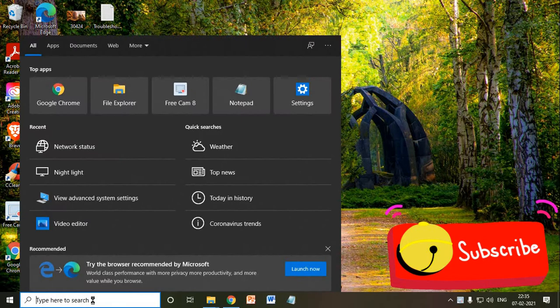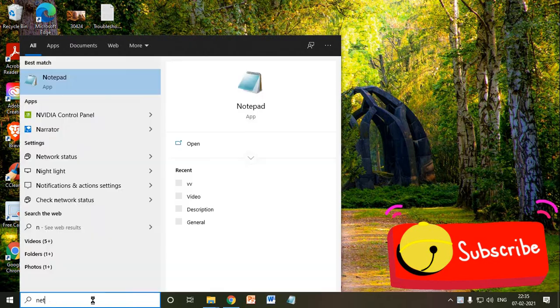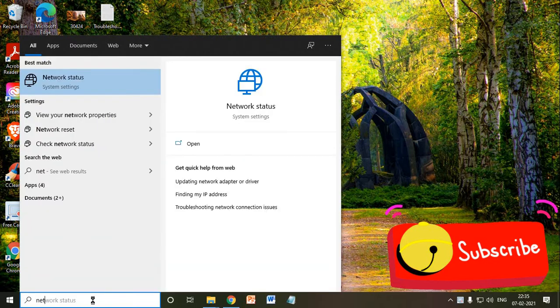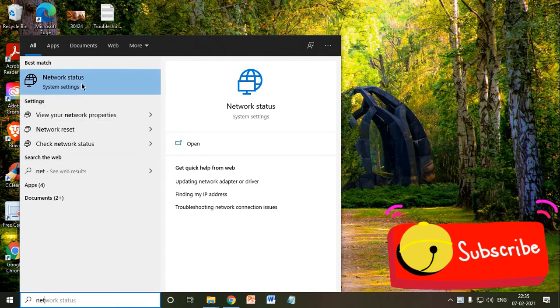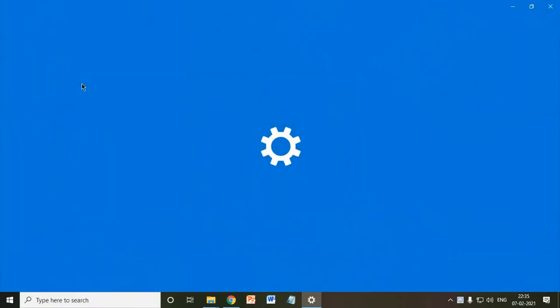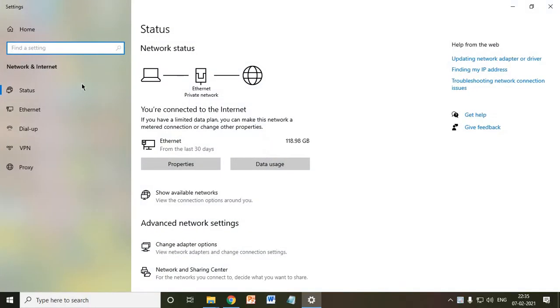So here, we need to type network. You may type network status and you will find this one. You just need to click on network status.